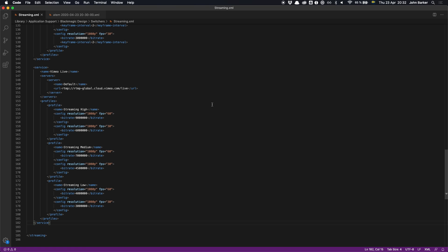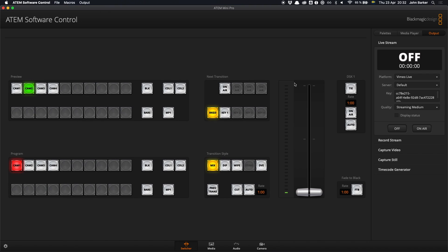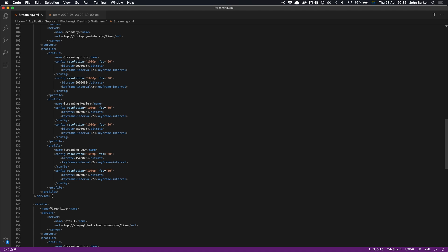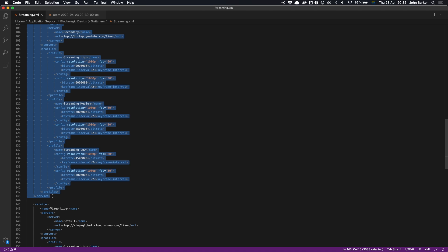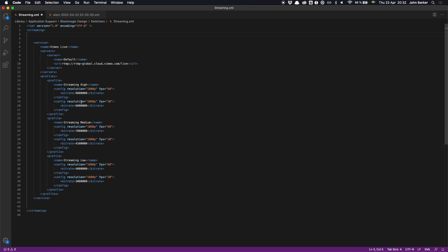And the final tip for this video is if you want other people like volunteers to use the ATEM and stream, then it's probably better to clear up this platform list. Maybe just leave in the one that you want. You can select all of those, delete them, and just leave that Vimeo live one in there.